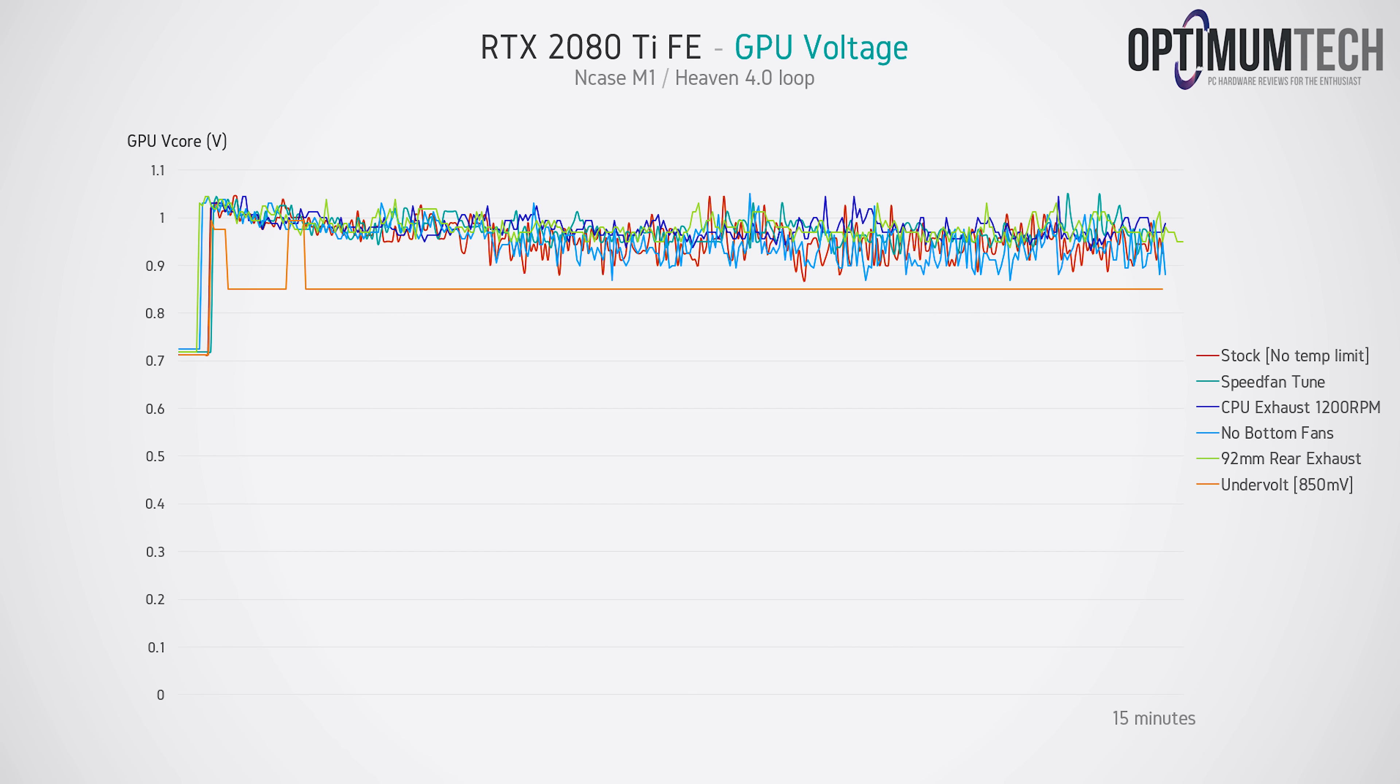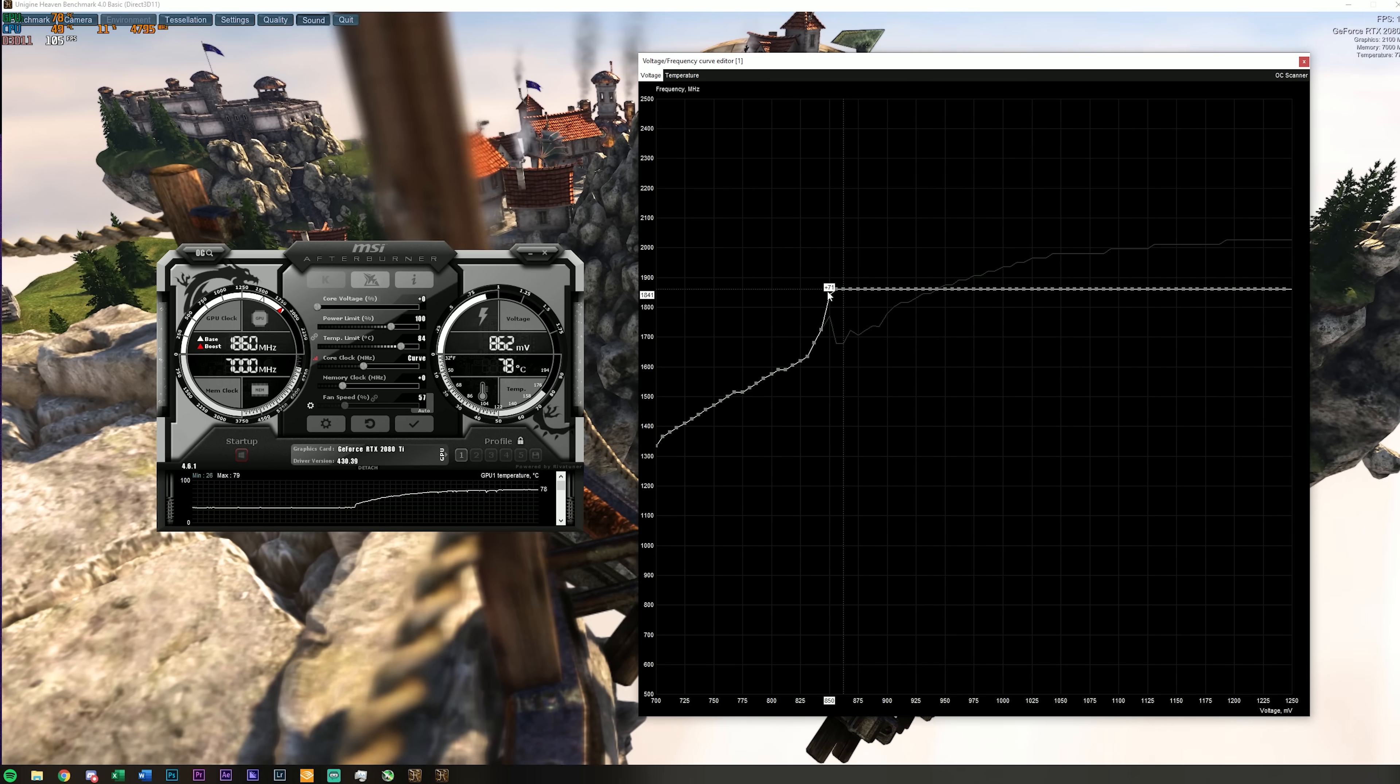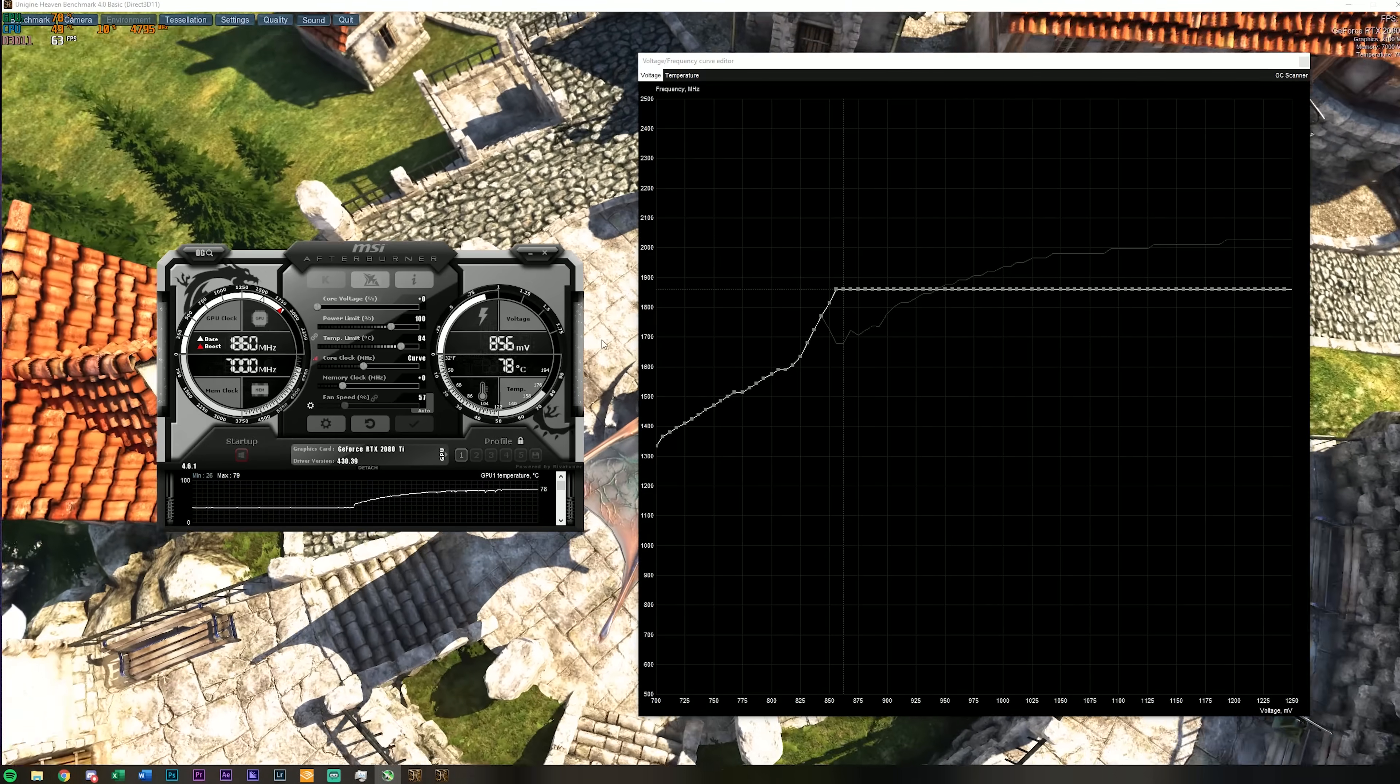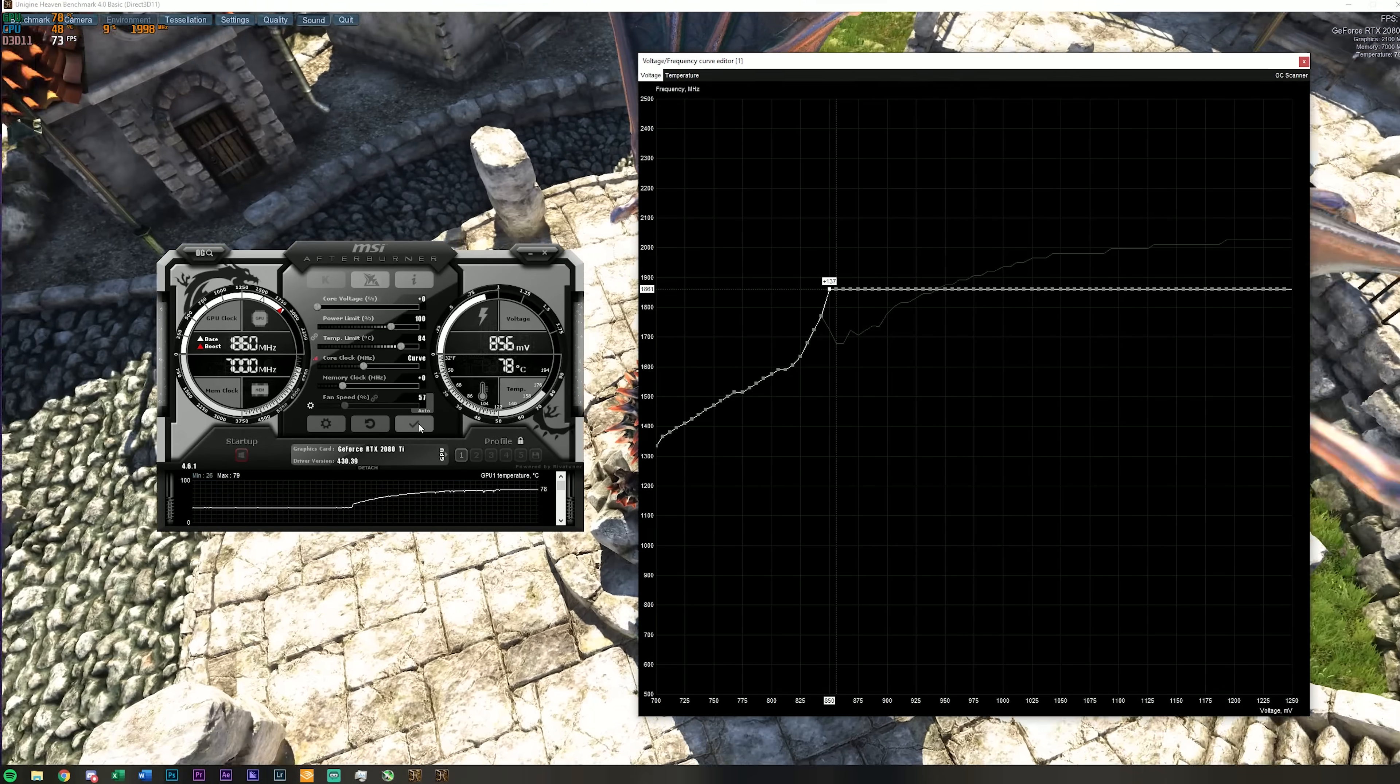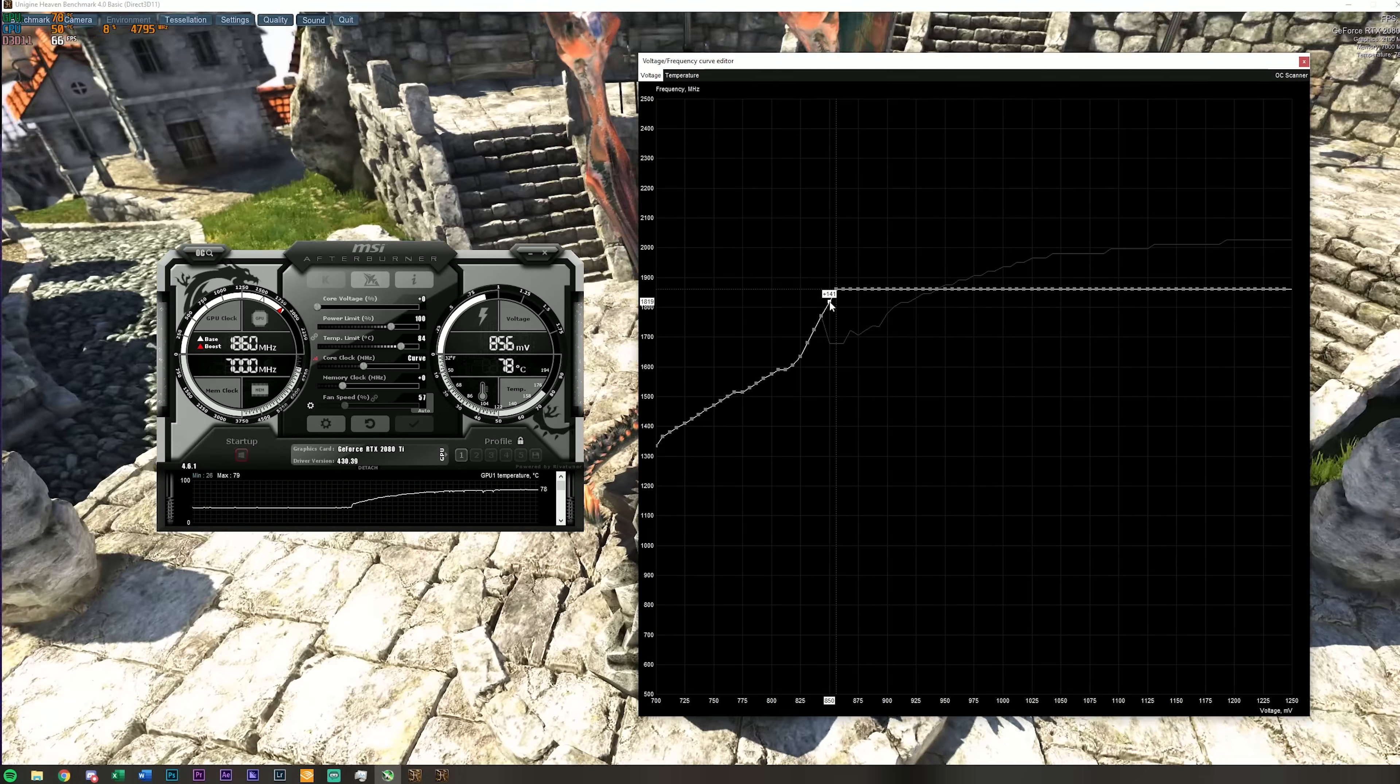It's important to note that although 850 mV was stable in Heaven 4.0, I did need to eventually bump this up to 875 mV to be stable in games, so just keep this in mind if you are going to be doing this for your own system.